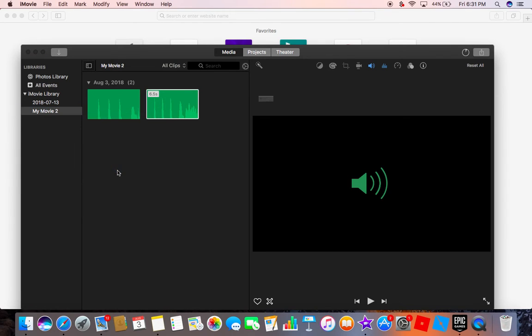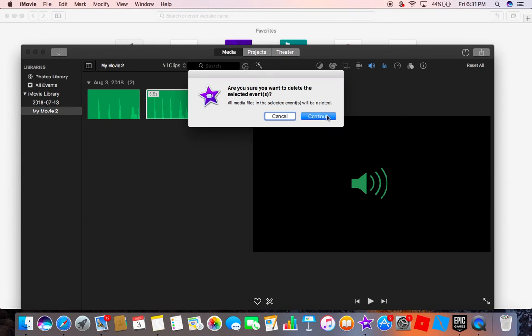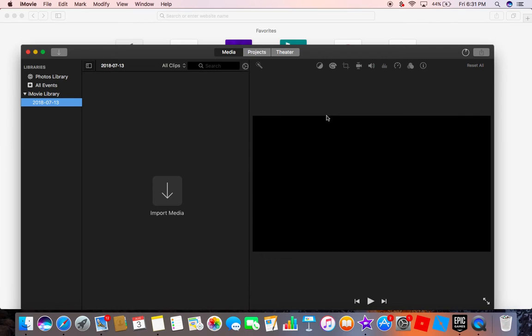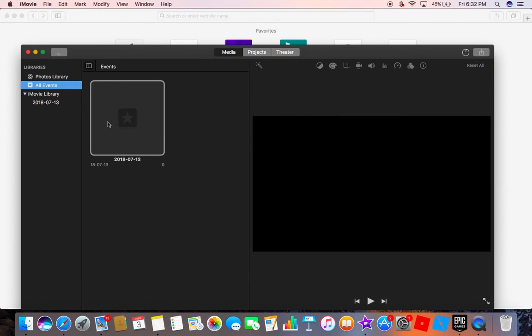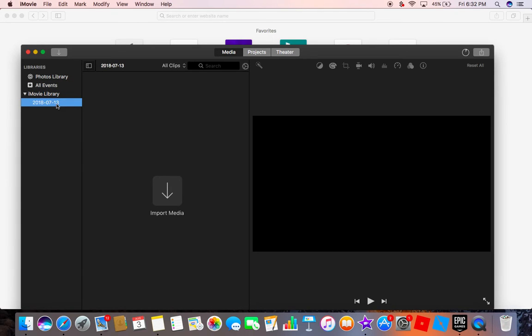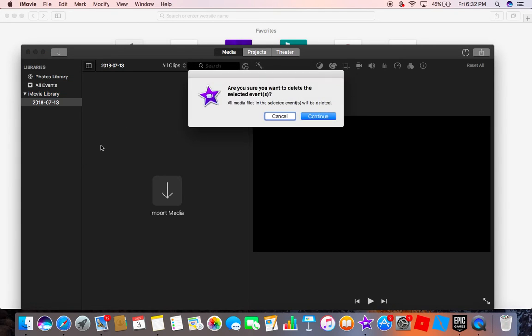So now if we collect all our things, let's delete all event, continue.